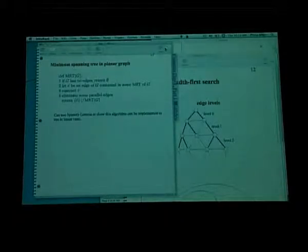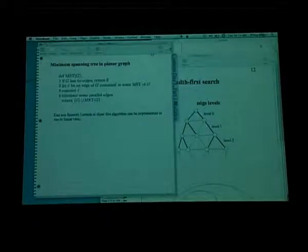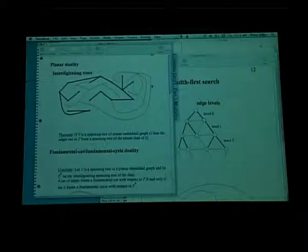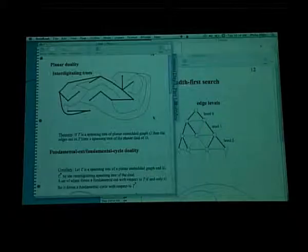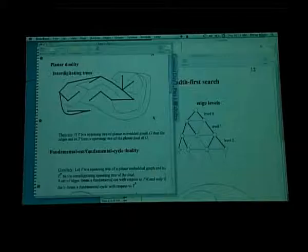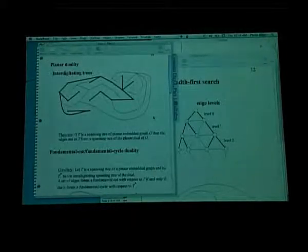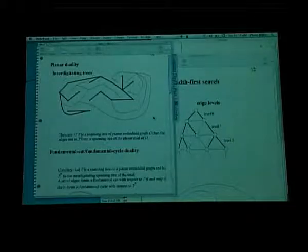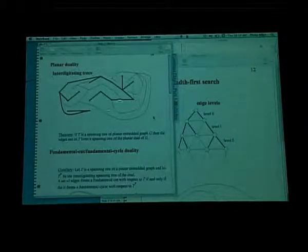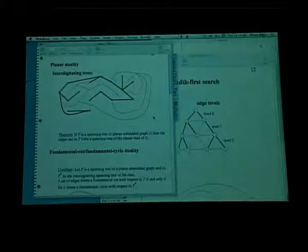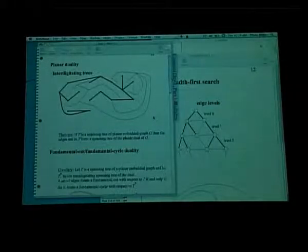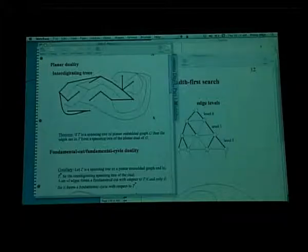This gives you a way of finding a minimum spanning tree in linear time for planar graphs. Even in general graphs it's possible to find a minimum spanning tree in linear time using randomization, but that'll have to wait for another lecture.